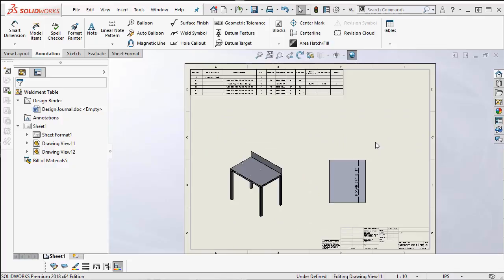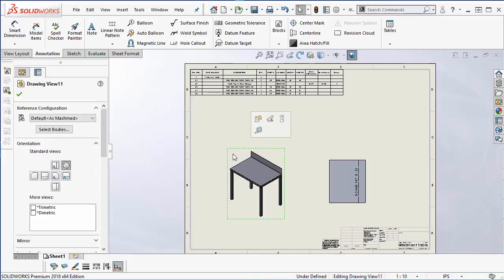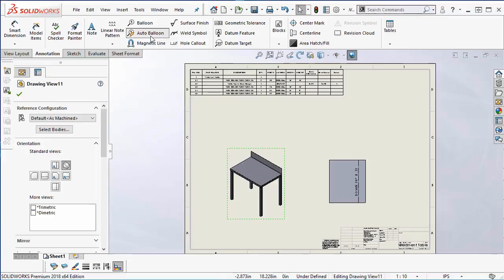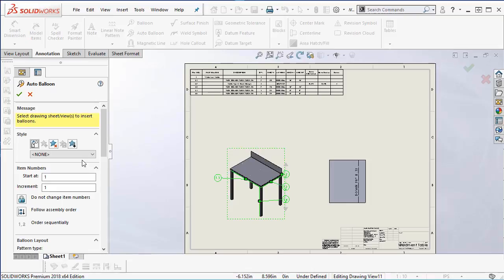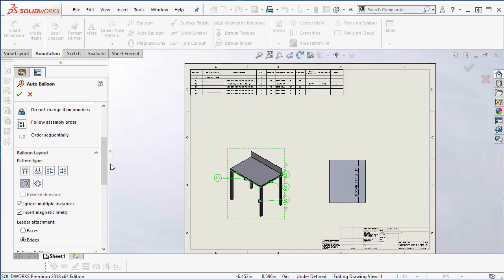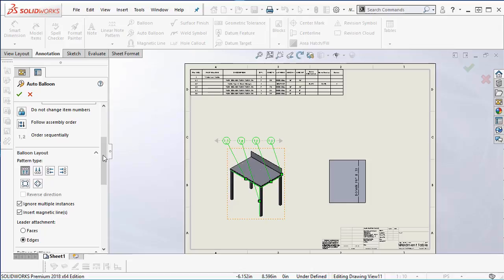To complete this drawing we are going to add balloons to reference the bill of materials. Simply going to select this drawing view I'd like to add balloons to, select the auto balloon command and it automatically assigns those numbers from my detailed bill of materials.